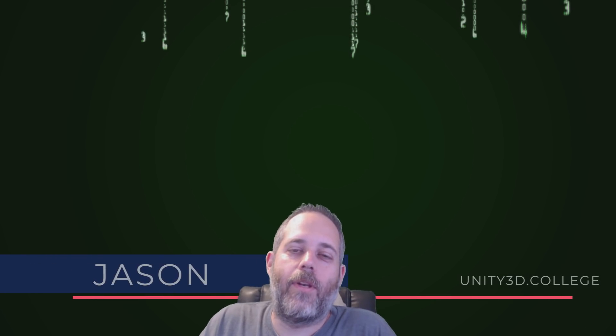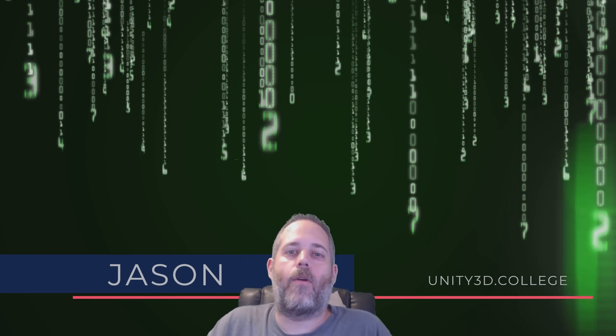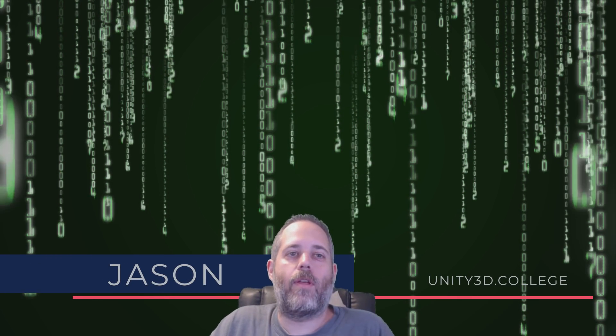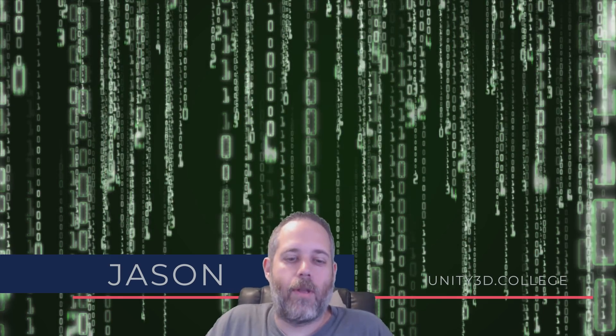Hey, what's up? Jason here from Unity3D.college. Today, I want to talk about real life coding versus TV coding.